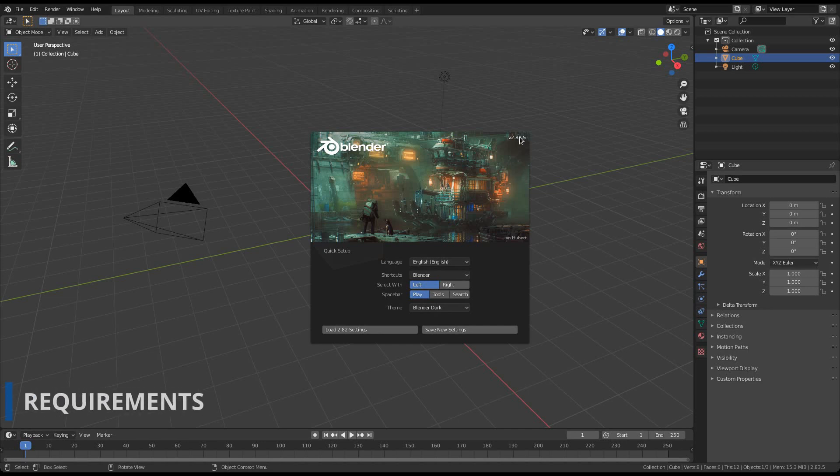Decal Machine 2 will support two Blender versions going forward. First, Blender 2.83 LTS, the last of which is 2.83.5. The stable release of Blender 2.90 is also supported. And once Blender 2.91 becomes stable, then this one will be supported.